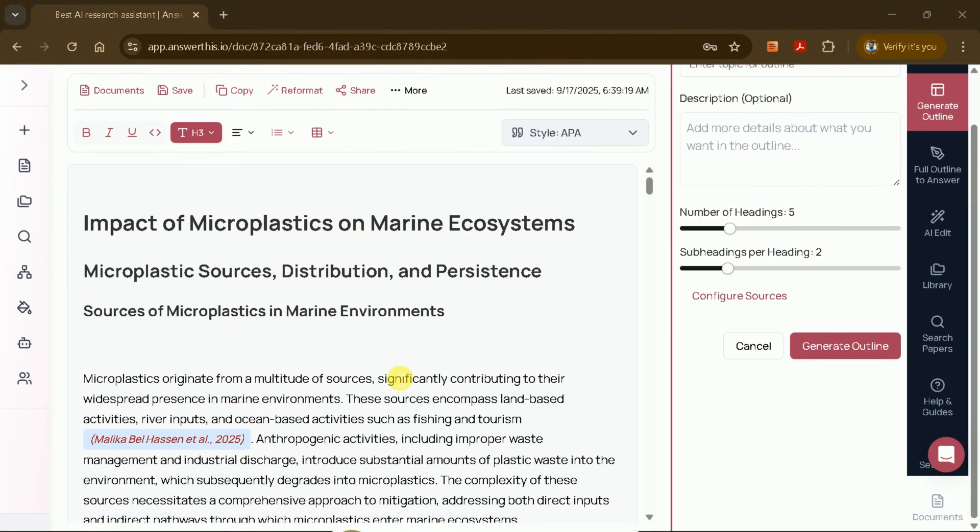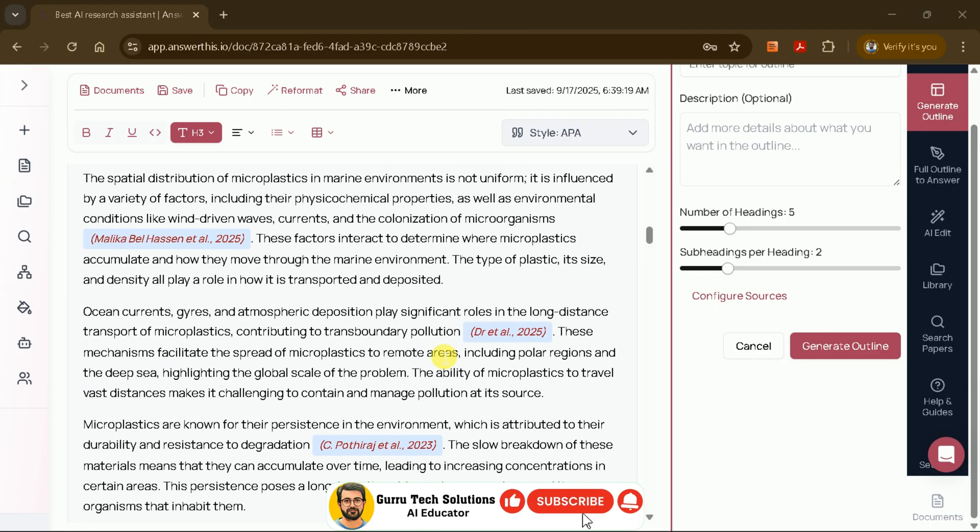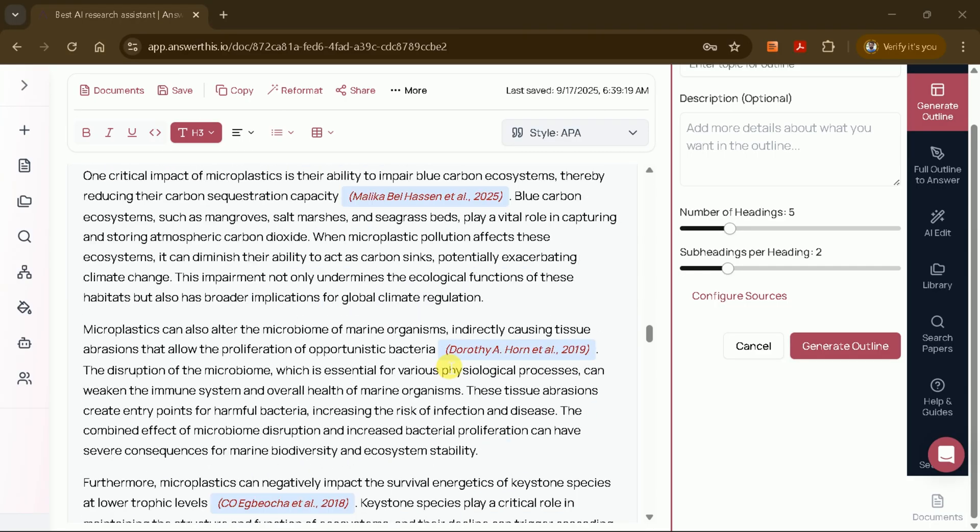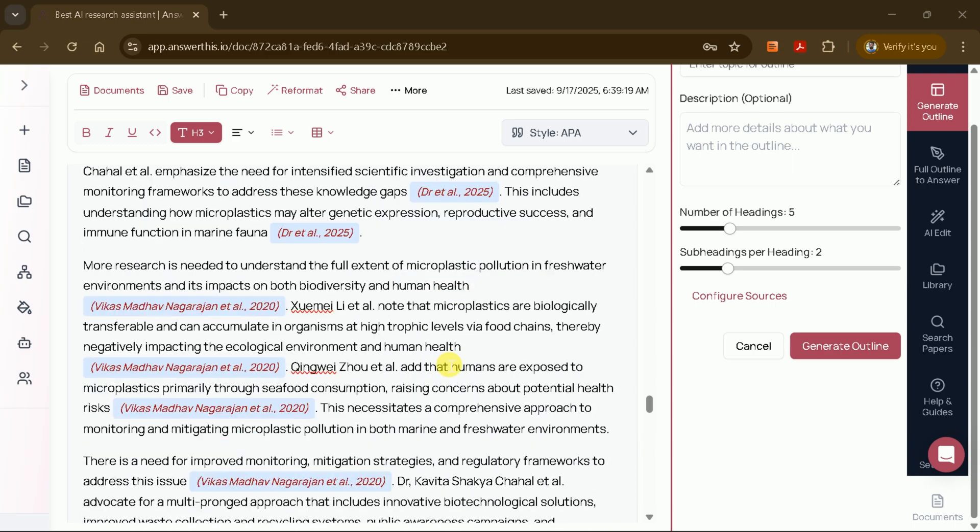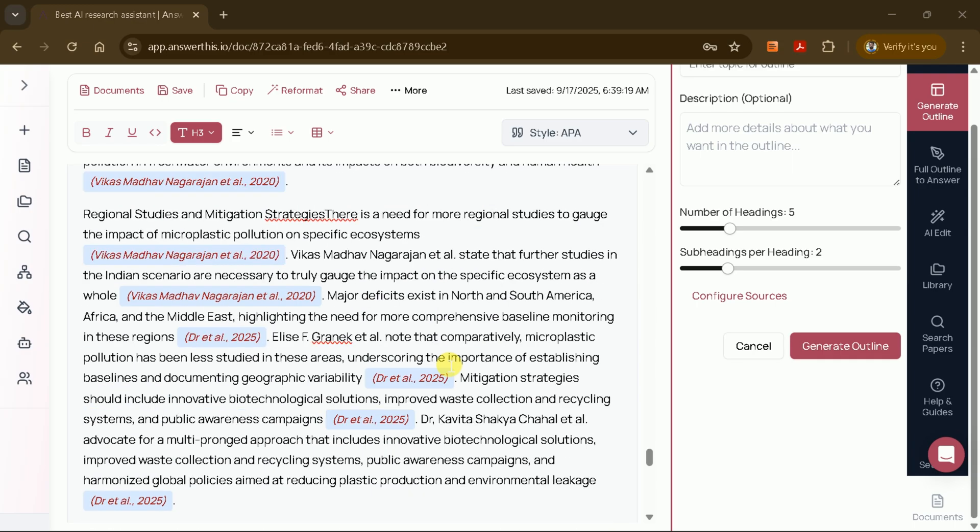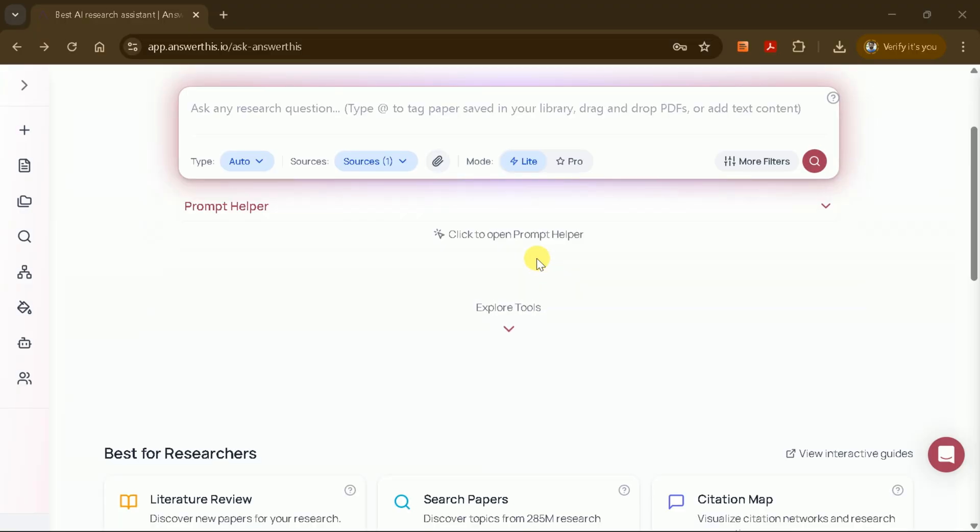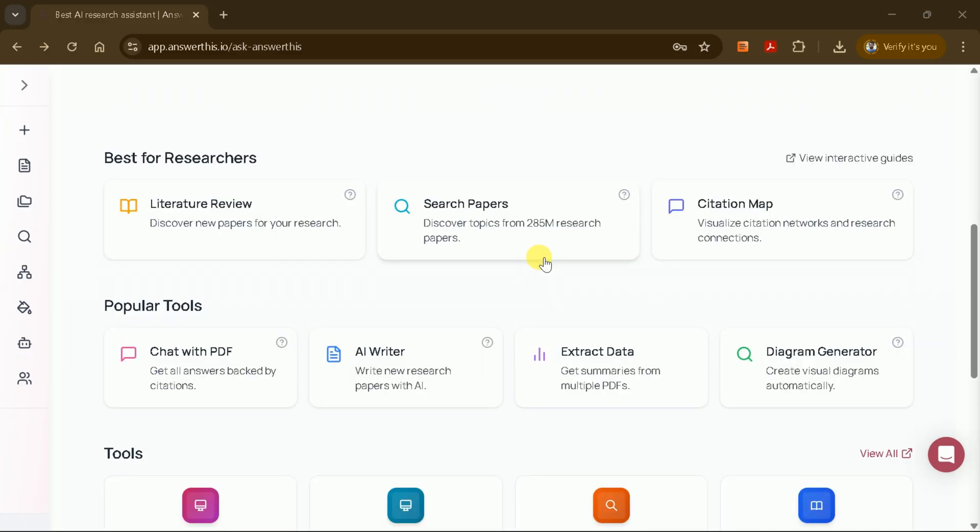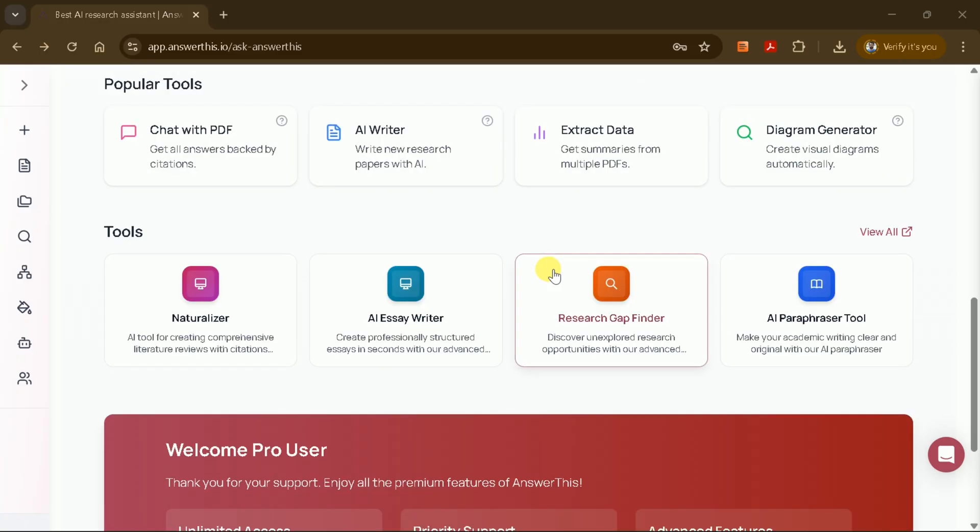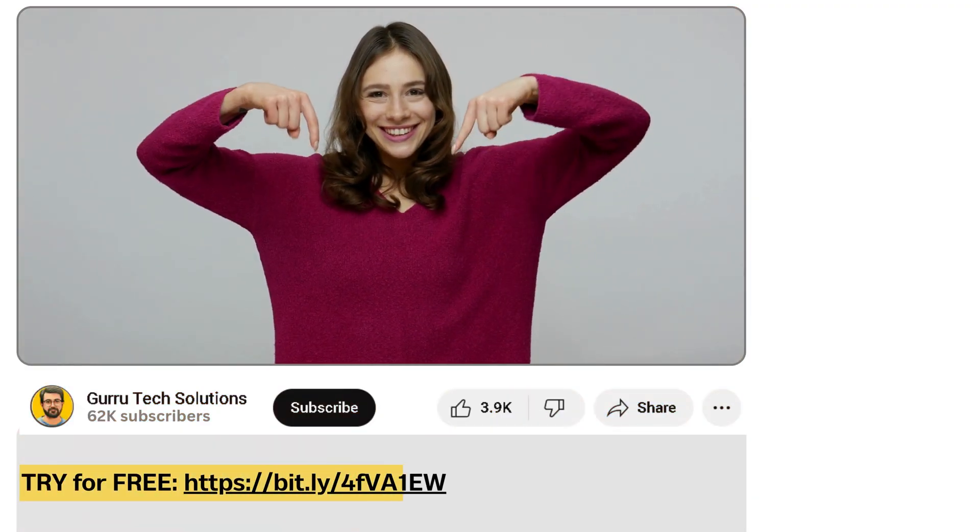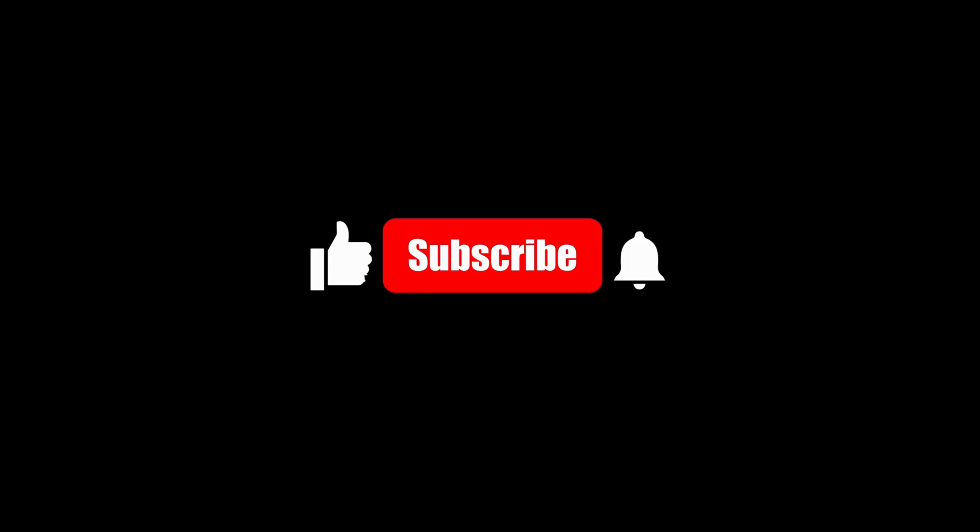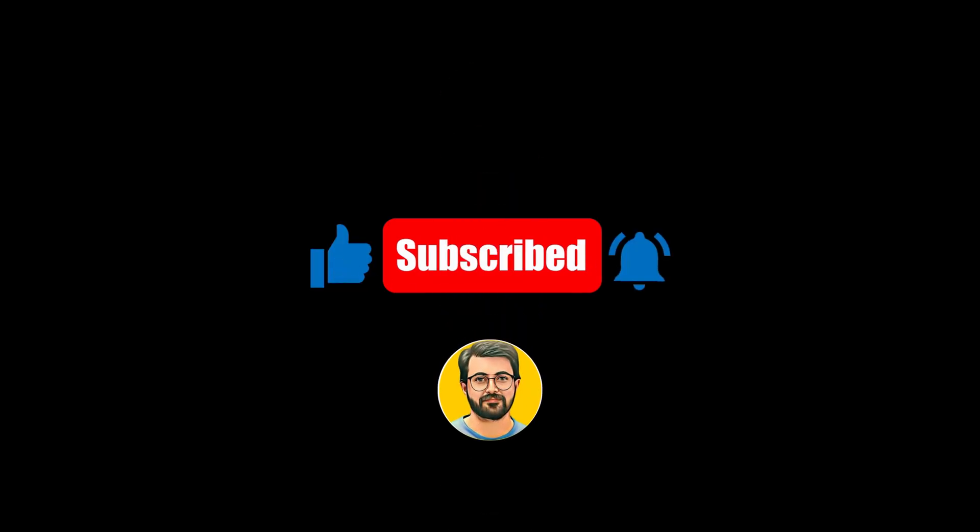In summary, AnswerThis AI enables you to identify research gaps, explore them in depth, ask follow-up questions, and generate full manuscripts with ease. This tool has significantly streamlined my research process, saving me countless hours. If you'd like to try AnswerThis AI for yourself, the link is in the description. Just click and explore its features. Let us know your experience in the comments, and don't forget to subscribe to our channel for more AI-related content.